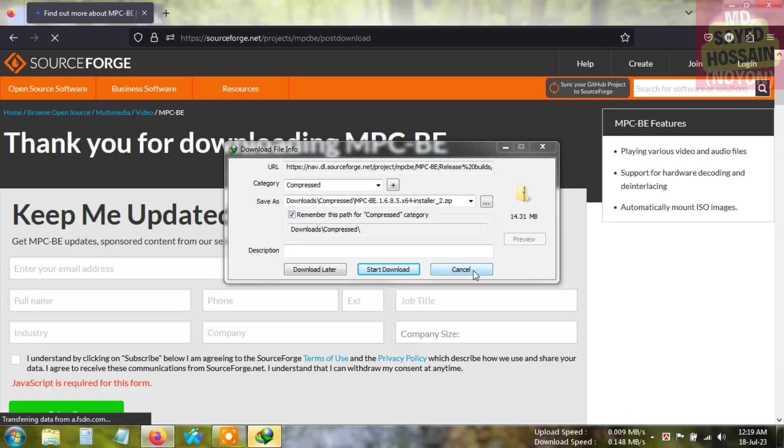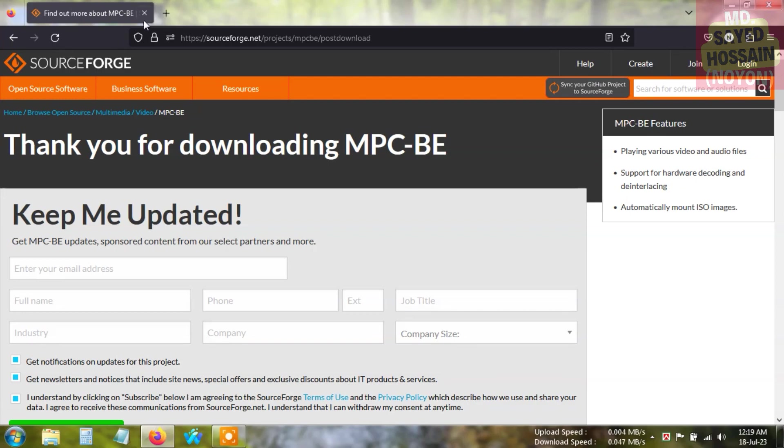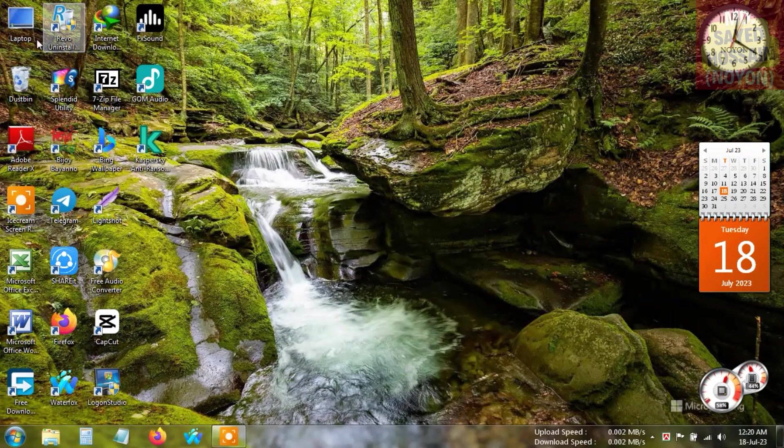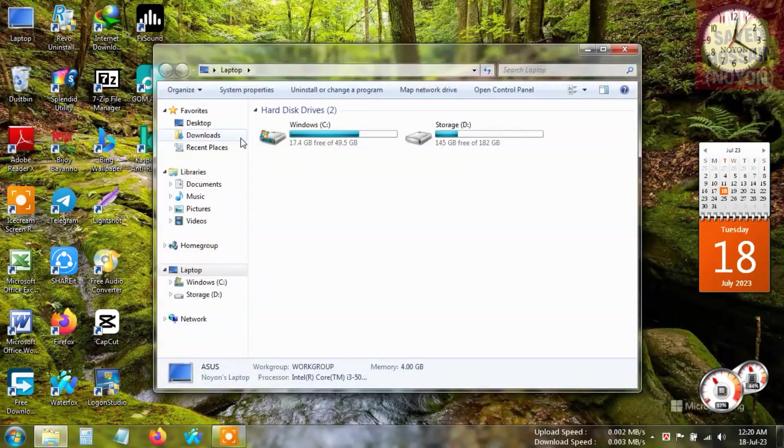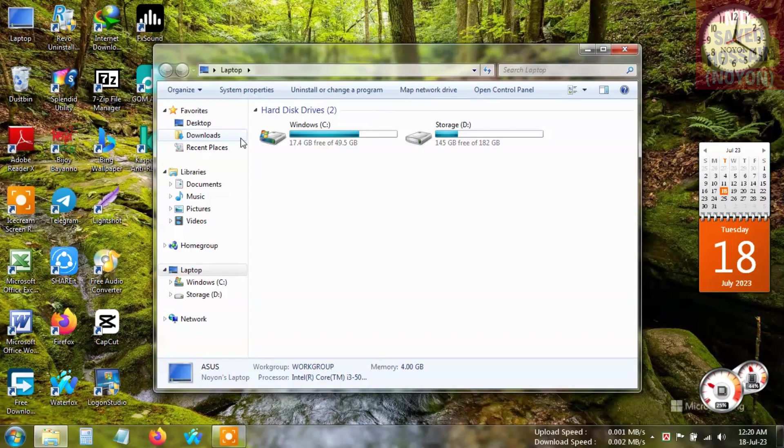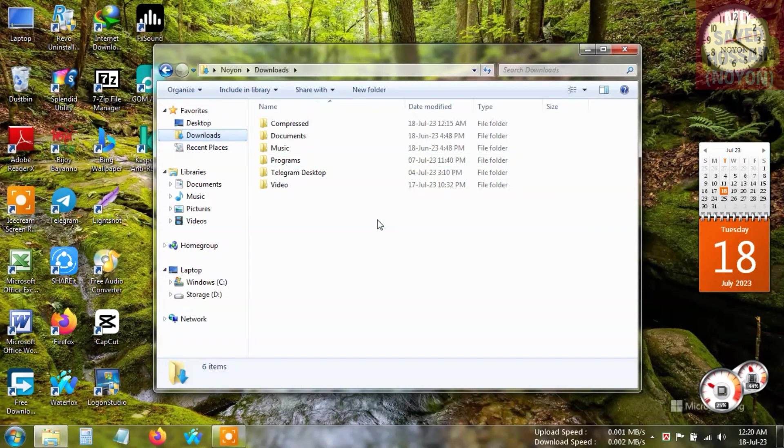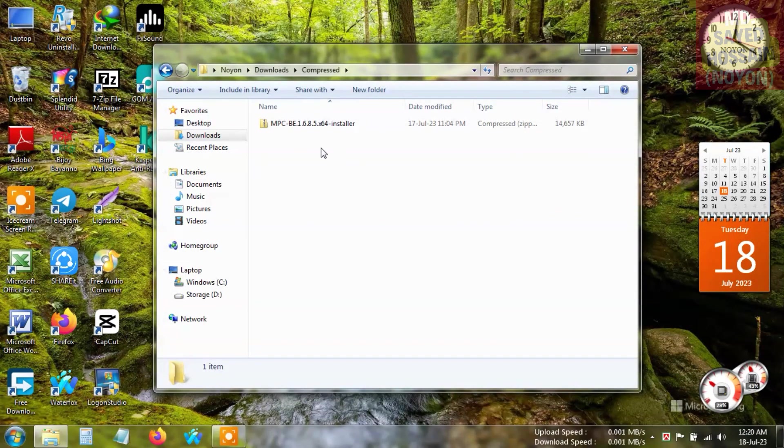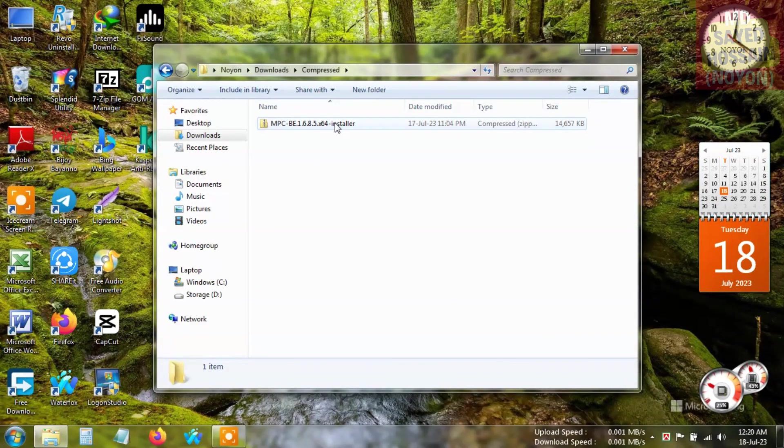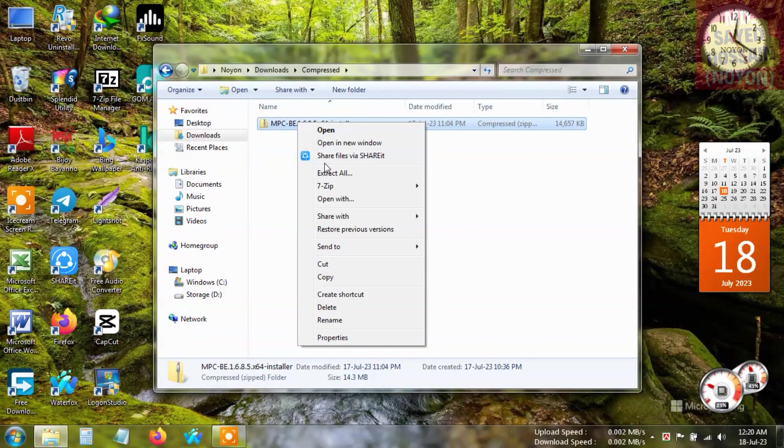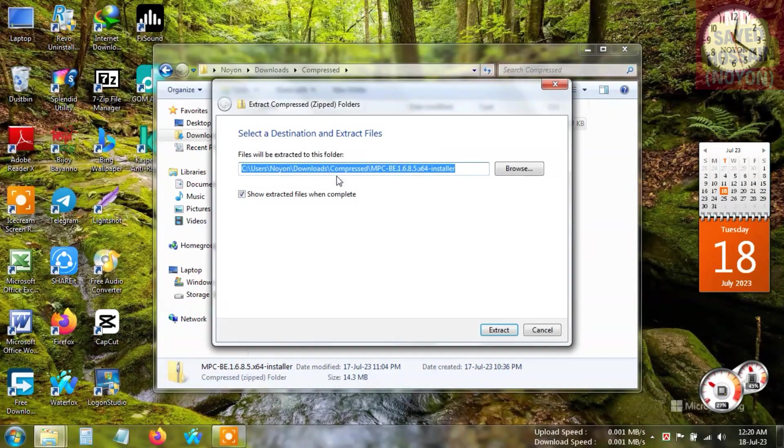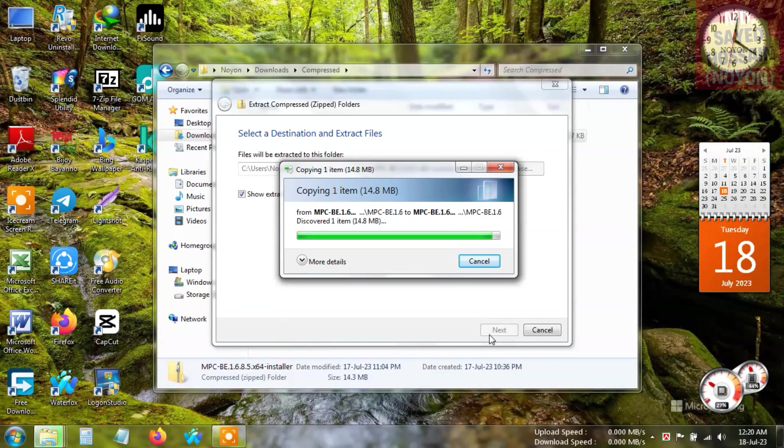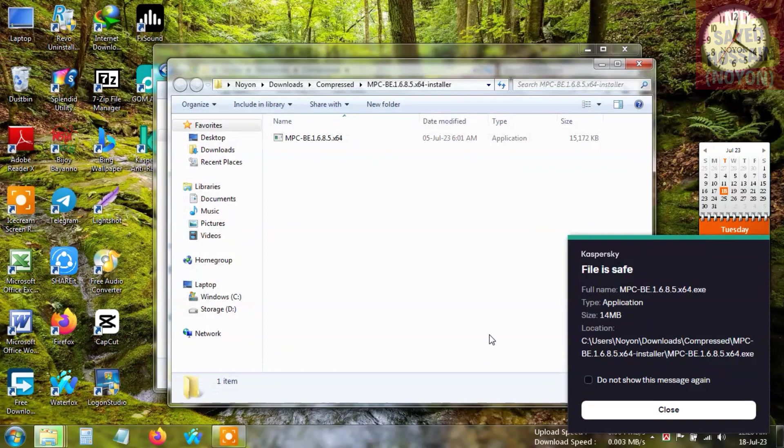I will show you now how to install the application. First of all, it is a zip file, so we have to extract the installation file. Look at the downloaded file - here it is. I'm going to extract the file. Extract all, and now extract, and the installation file will be extracted to the current folder.